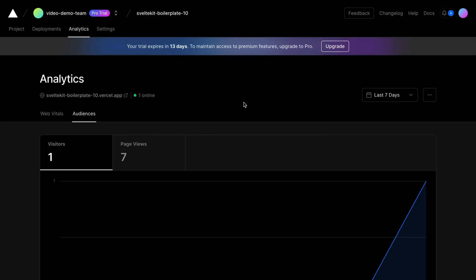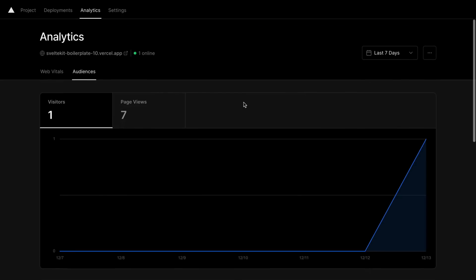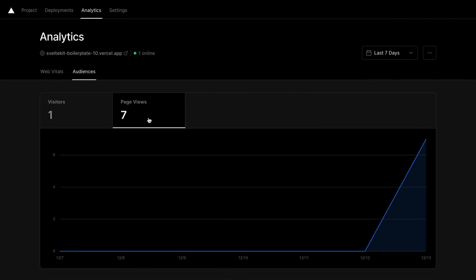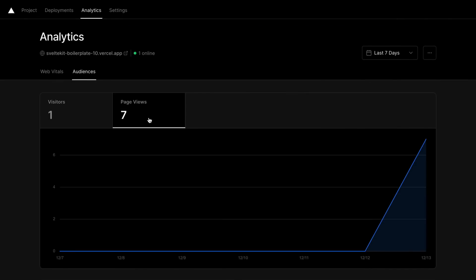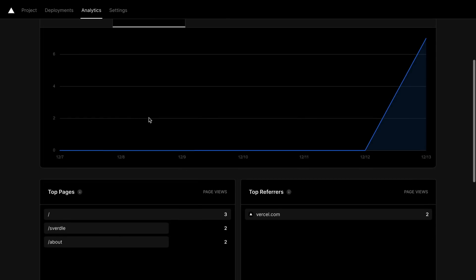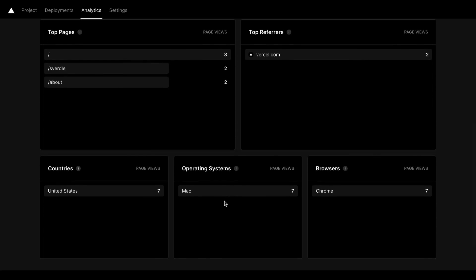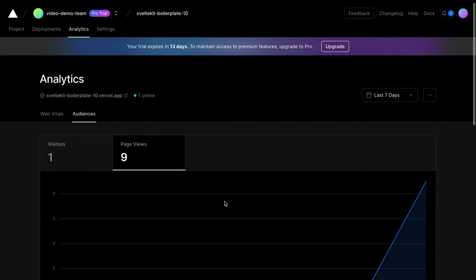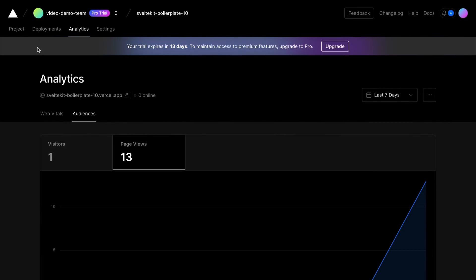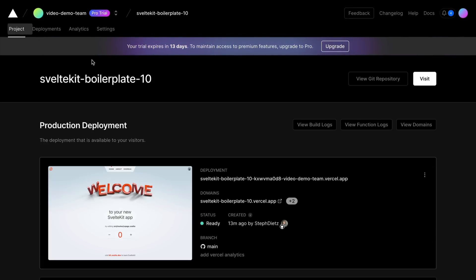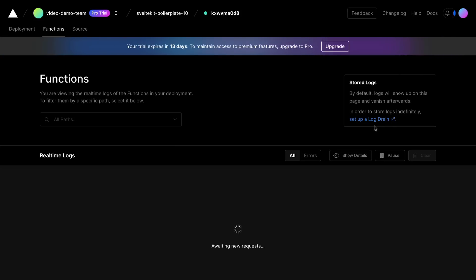Here we can see data such as the total number of page views, the top pages being viewed, browsers being used to view your application, and more. By deploying your SvelteKit apps on Vercel, serverless functions are automatically configured, and we can view our function logs here in the dashboard.